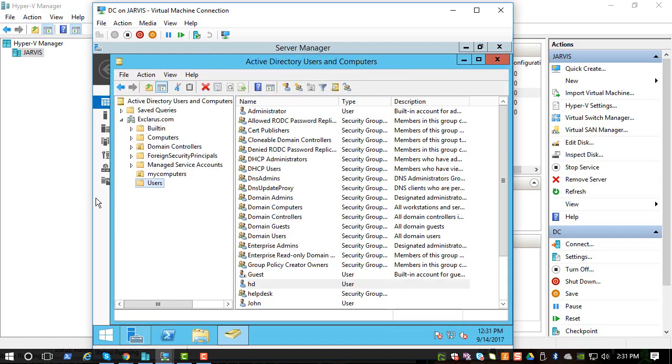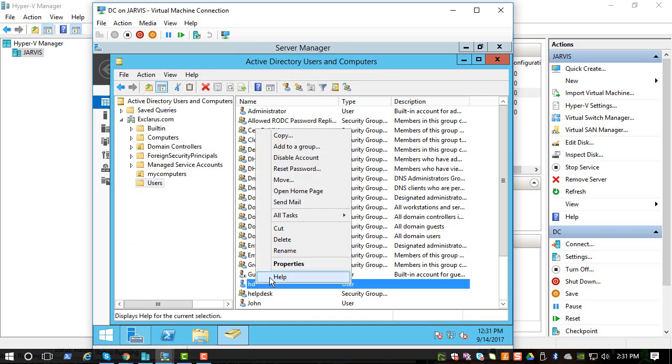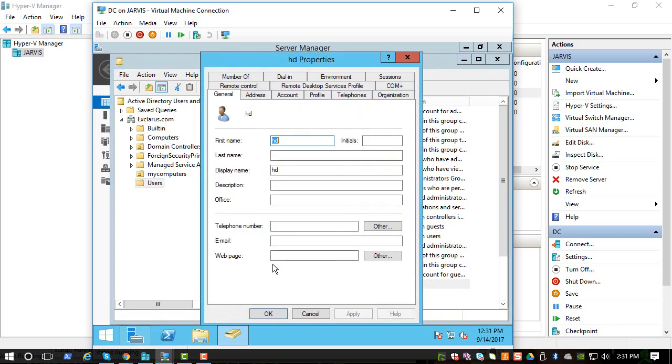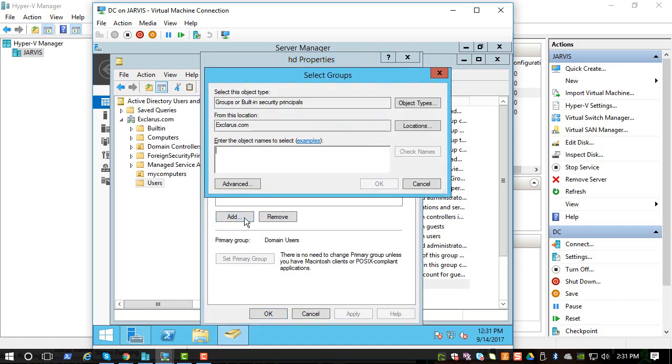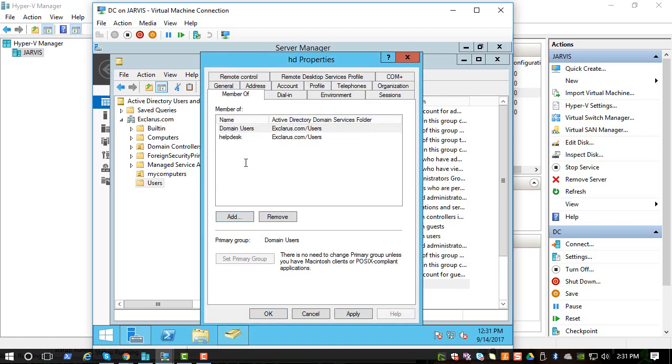So now ht is a user and we can right click on the properties. He's a member of domain users, this comes by default. Let's also add the helpdesk. So he's a member of domain users and also helpdesk.